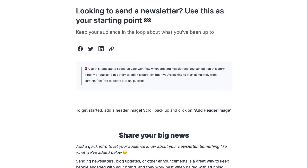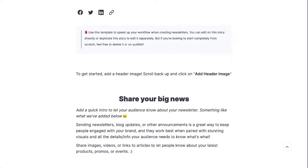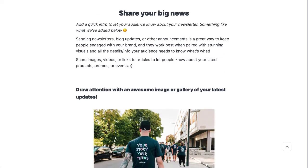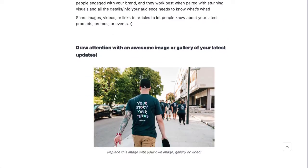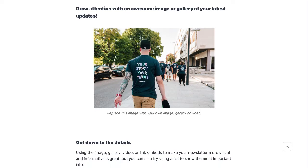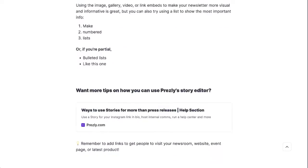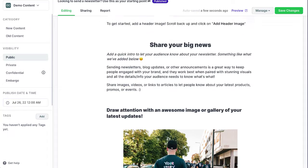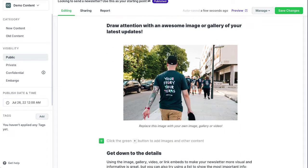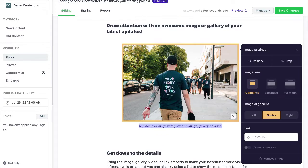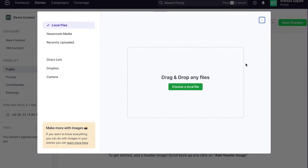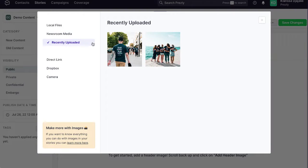For example, this story is a template for building your newsletters. You can replace the demo text, images, and other embeds with your own unique content.